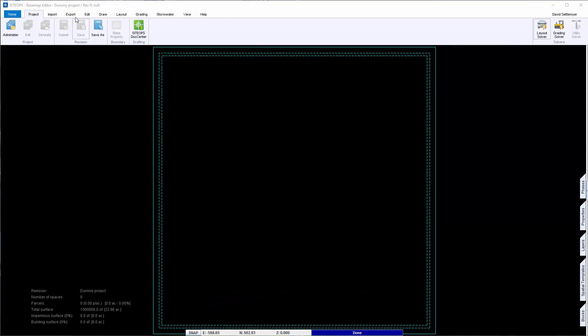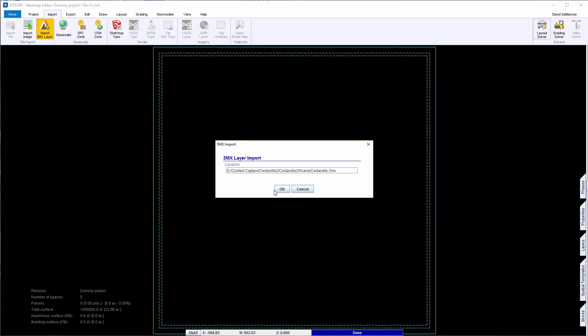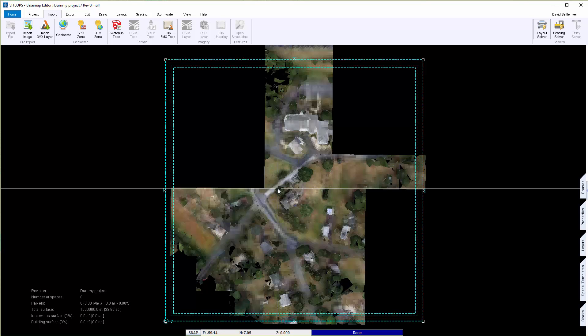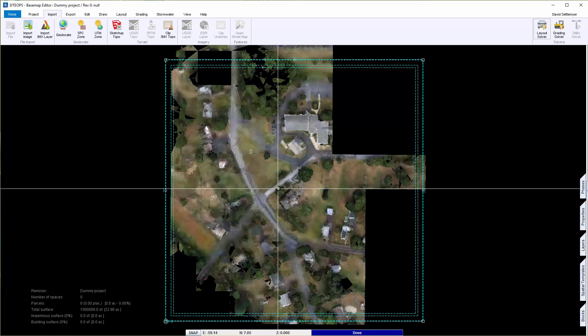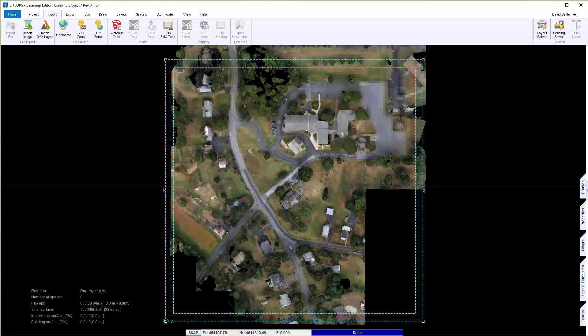Inside SiteOps, there's an import 3MX file option. Click on the file you'd like to import, and SiteOps will read that file.